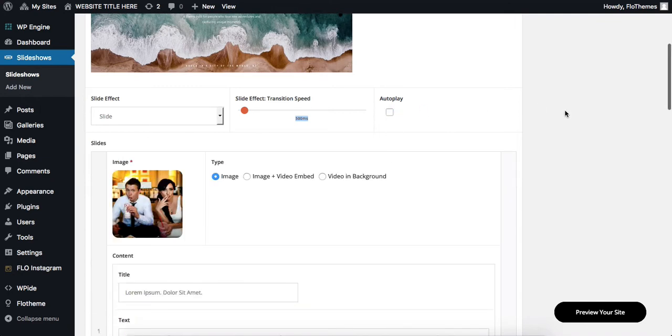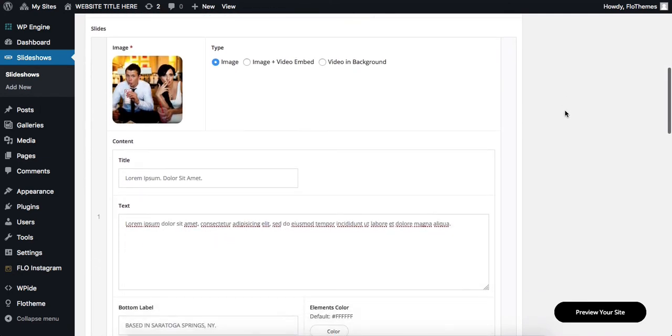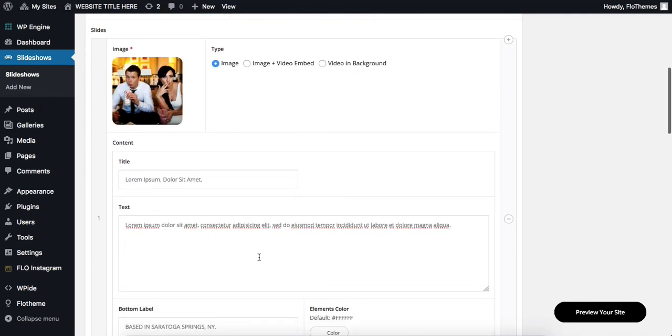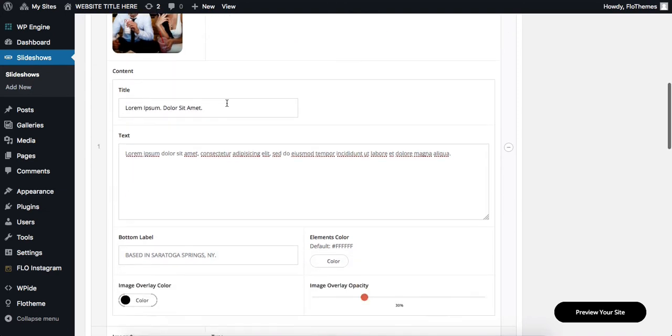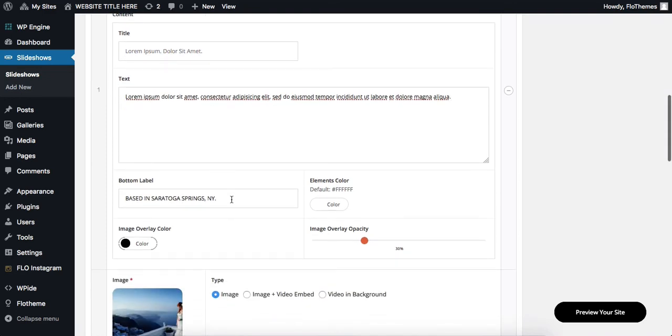Next, let's take a look at the different types of content we can upload to our slideshow. The most popular option is uploading a regular image. And here we have several text areas to work with. We can add in our title, then we add a description text, and in some cases we also have options like bottom labels.